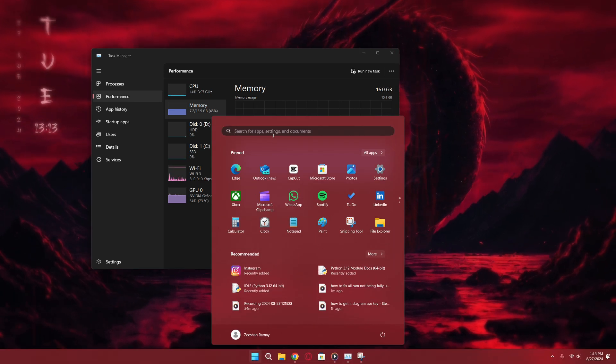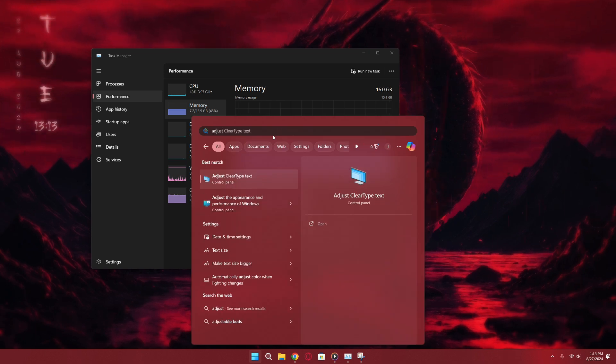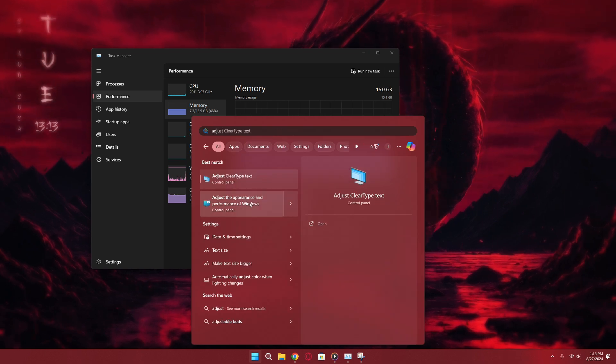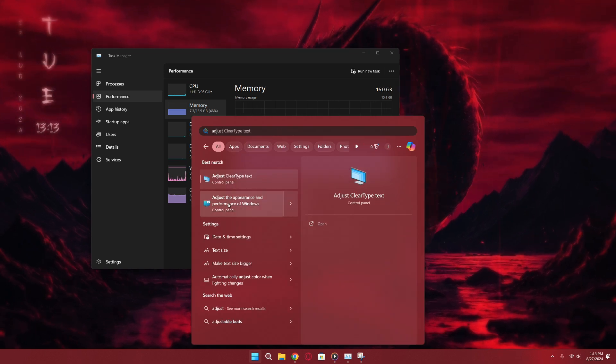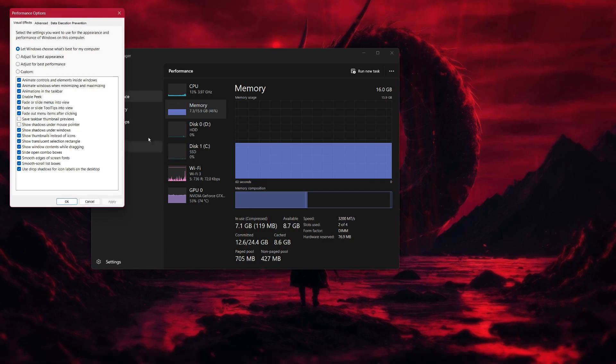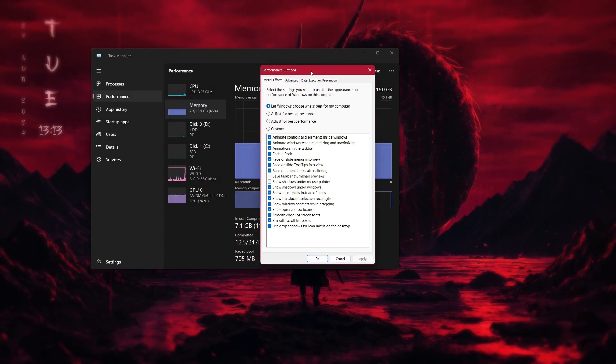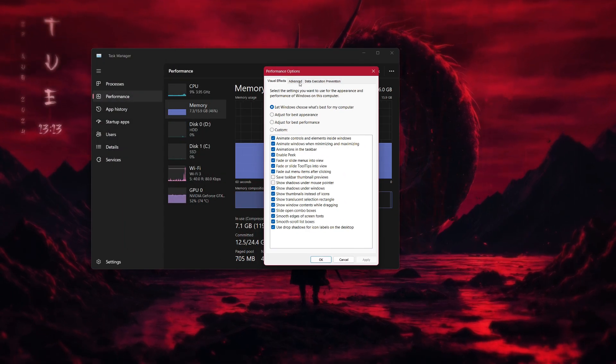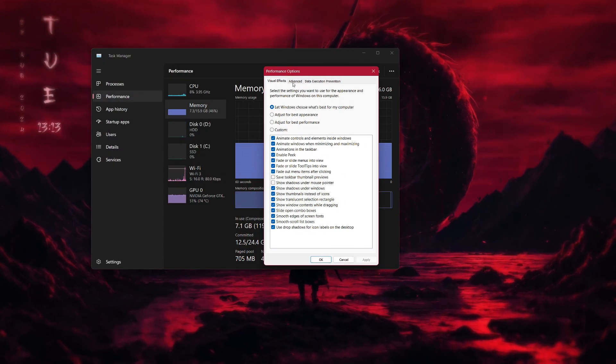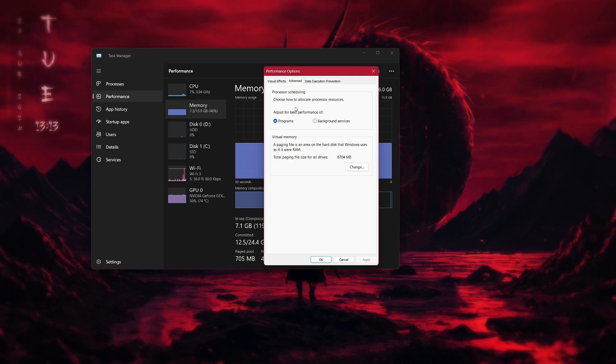Open the Start menu and type Adjust the appearance and performance of Windows. Click on the result to open the Performance Options window. Once the window opens, go to the Advanced tab.